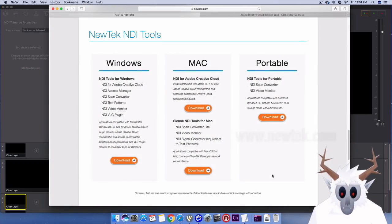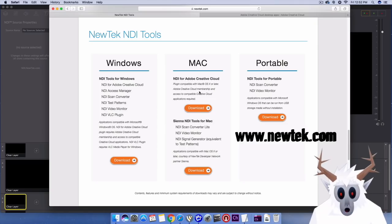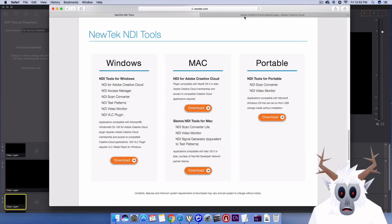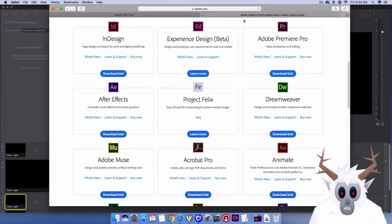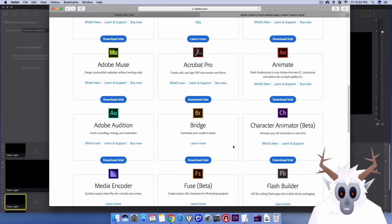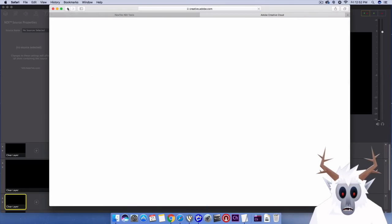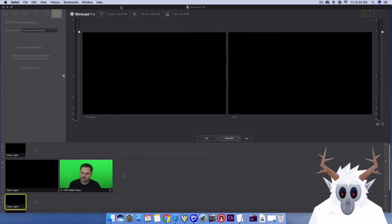A great place to start is NewTek's NDI Tools website. Here you can find free NDI apps that can do things like connect to your cameras or capture your computer screen, and you can download the NDI plugin for your Adobe Creative Cloud apps. Once it's installed, you can use programs like Character Animator, After Effects, and Premiere Pro to send out live video channels to Wirecast.